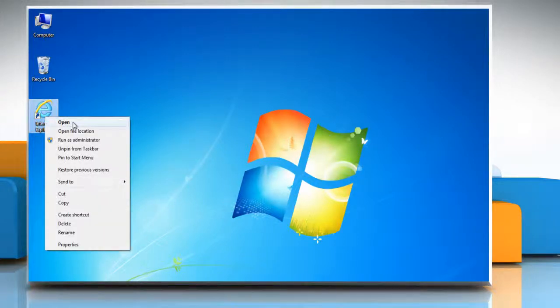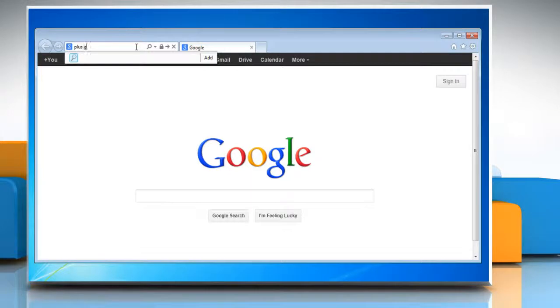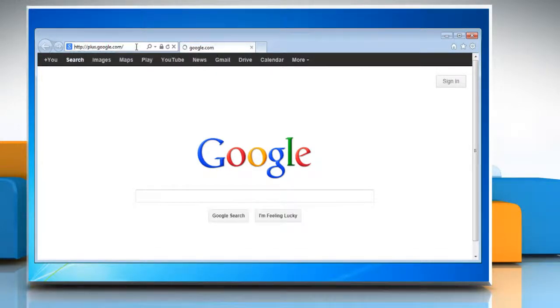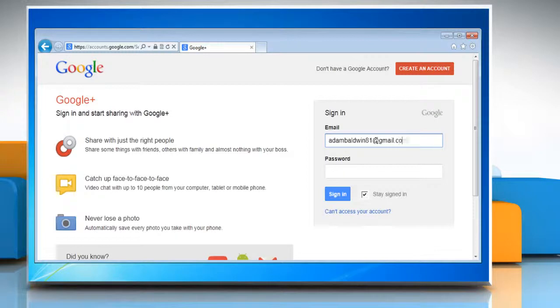Open a web browser on your computer. Type plus.google.com in the address bar and press enter. Now log in with your Gmail account.